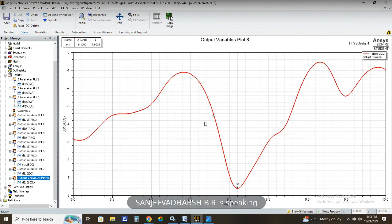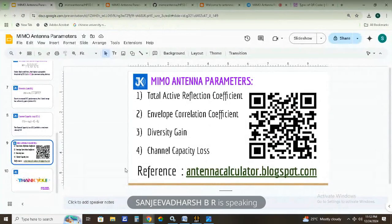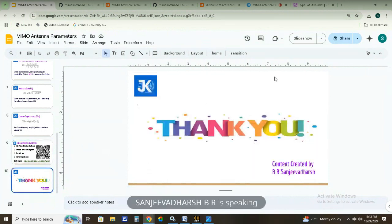We have successfully verified the MIMO antenna parameters. Finally, I would like to thank everyone for patiently watching this video. I hope to see you again in the next video. Thank you, and have a nice day.